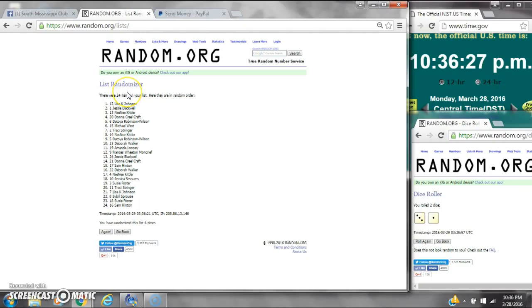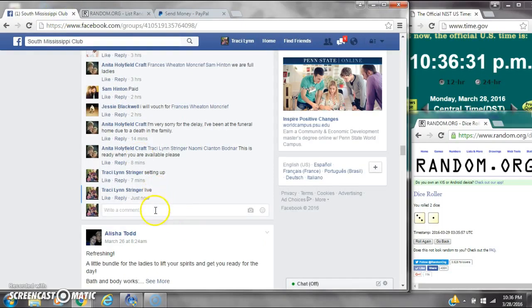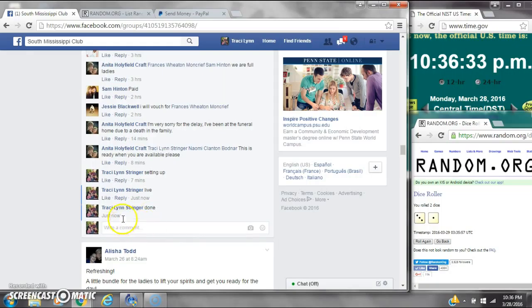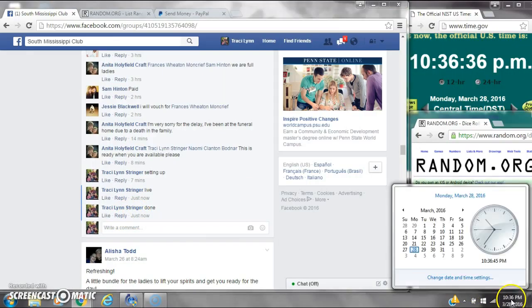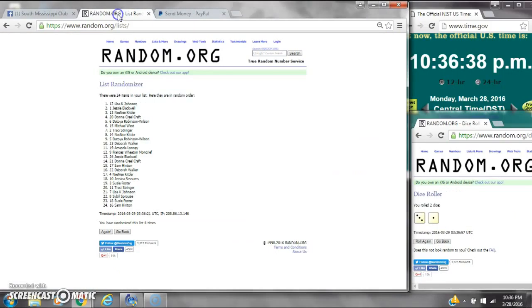There were 24 items on the list and we randomized 4 times. Dice, 3 and 1, did call for a 4. We are done at 10:36. It is 10:36. Congratulations to spot number 12, Miss Lisa Johnson.